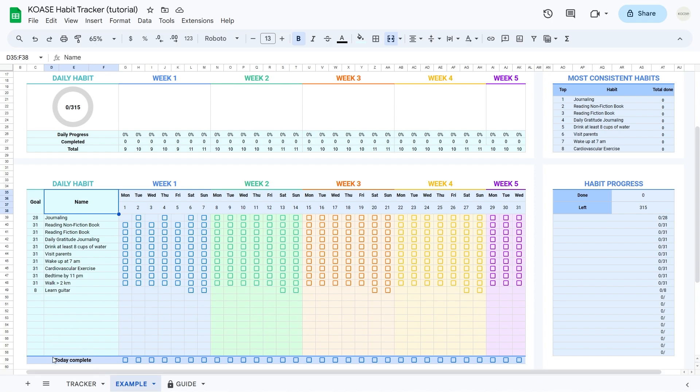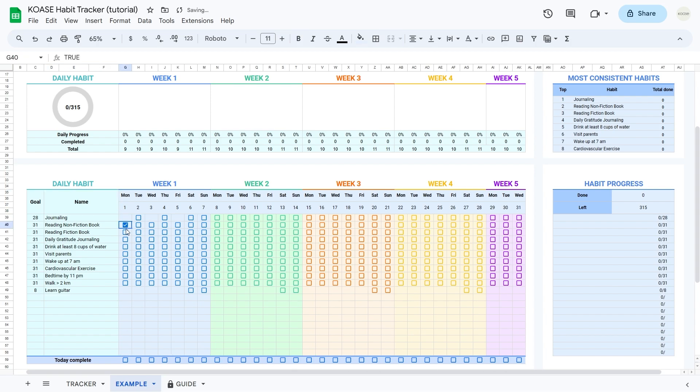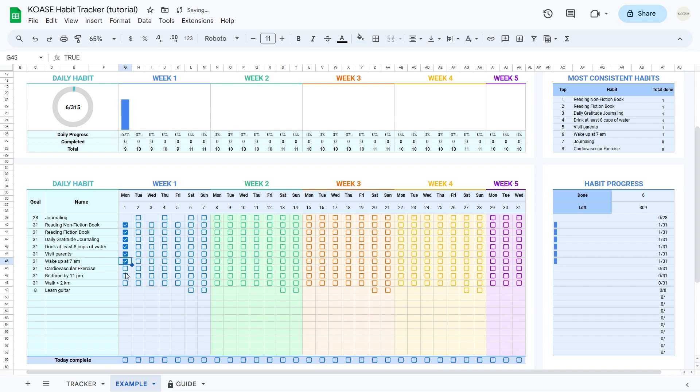Lastly, at the end of the table, there's a cool formula. It high-fives you and checks off your completion for the day when you've finished all your habits. It's like a little celebration waiting to happen.